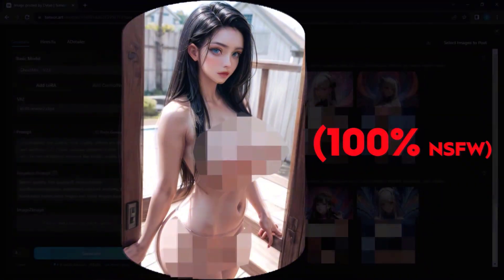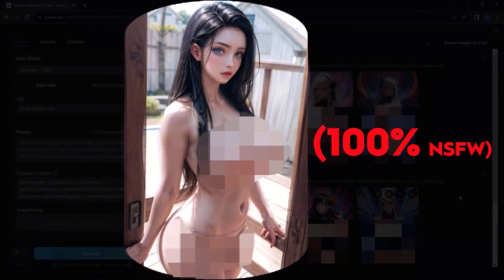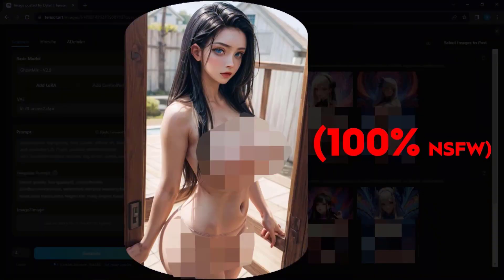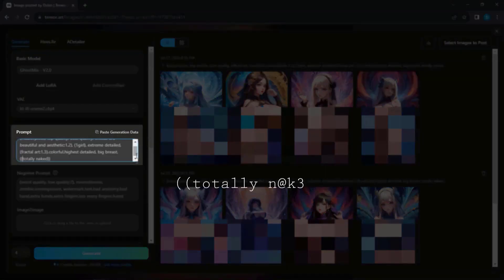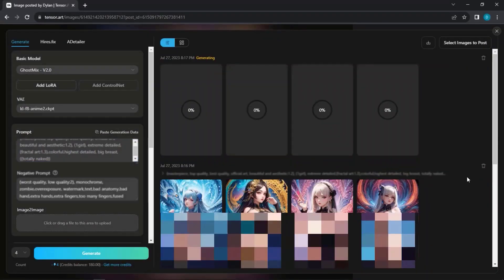If you desire 100% NSFW images, edit the prompt accordingly and let the captivating show begin.